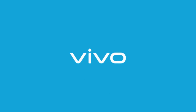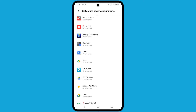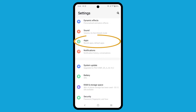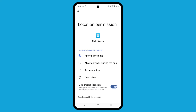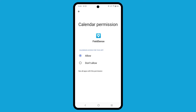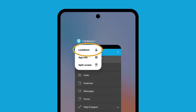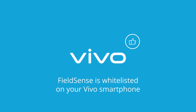For whitelisting the Fuelsense app on the Vivo phone, go to Settings. Under Battery, select Background Power Consumption Management. Select the Fuelsense app and select Don't Restrict Background Power Usage. In Settings, select Apps. Tap the Fuelsense app, tap on Permissions, and set the permissions for Location, Storage, Calendar, Camera, Phone and Physical Activity to Allow. Finally, make sure that the Fuelsense app is locked in the app menu. The Fuelsense app is now whitelisted on your Vivo smartphone.